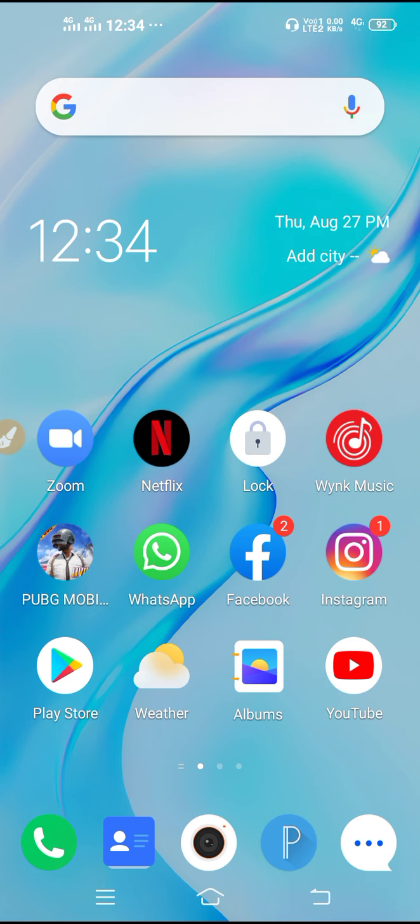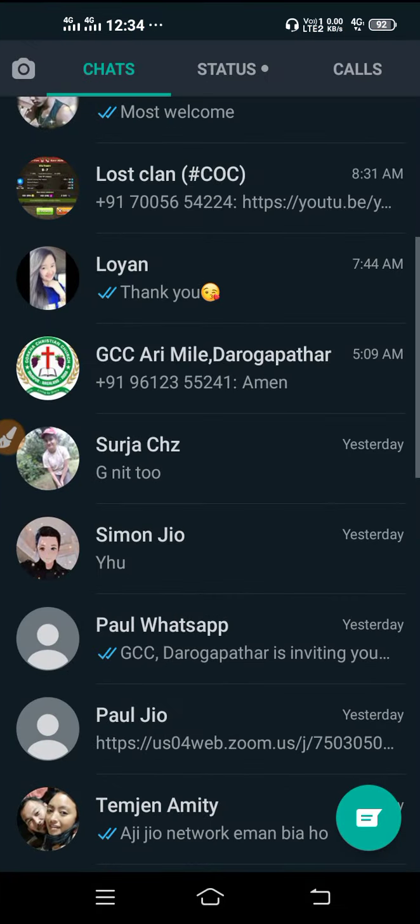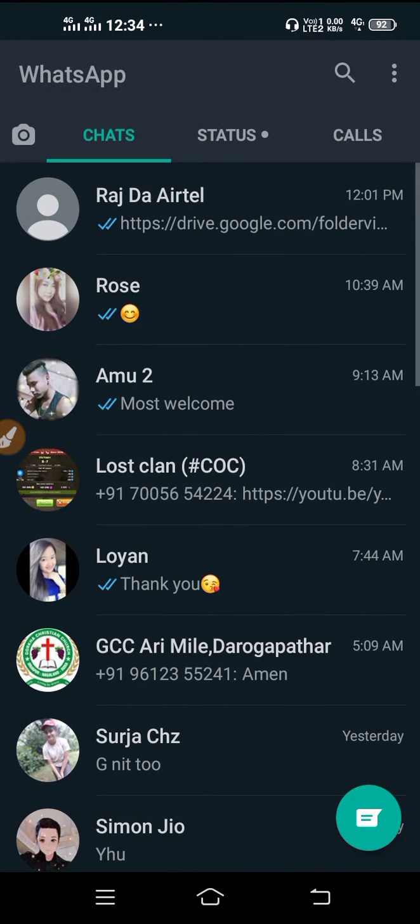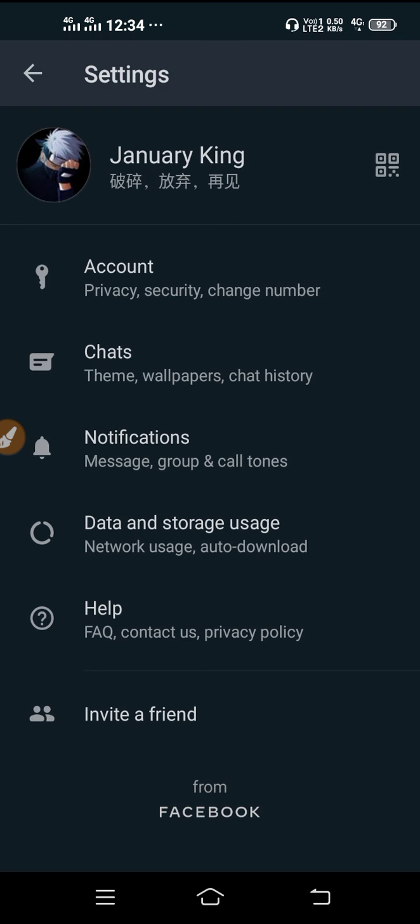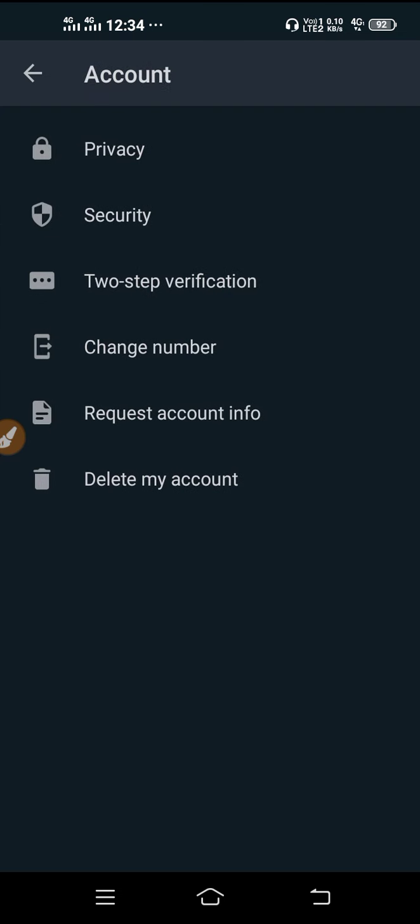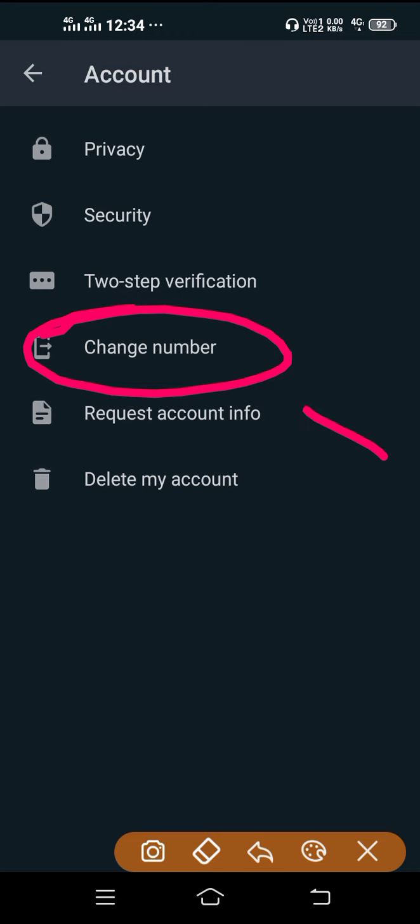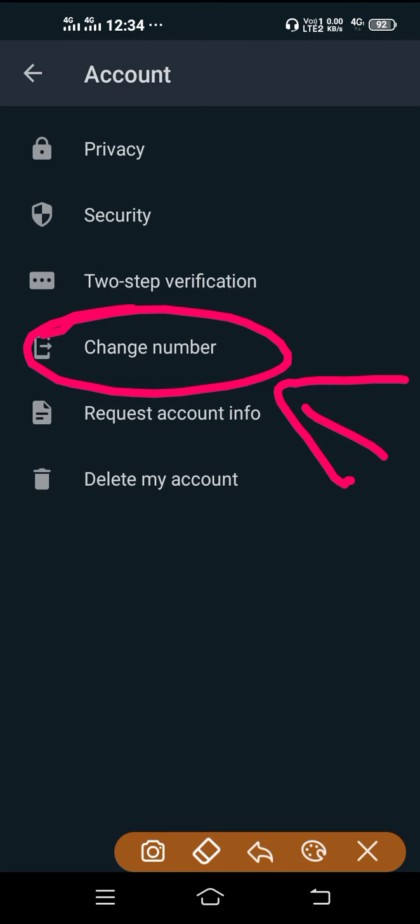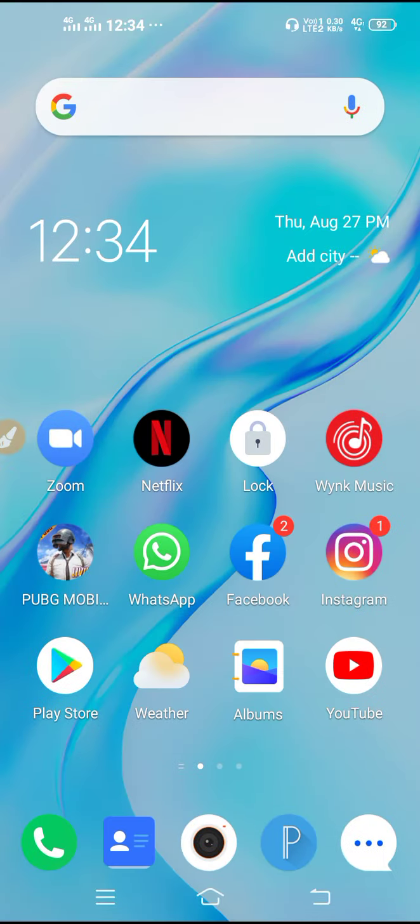If you want to stop it, then use the same WhatsApp but change the number. Click on the three lines, go to settings, and then you'll get the account option. From here you can change your number. Your account will be the same, only the number will be changed. Your friends will get your number, don't worry. They will be notified that you've changed your number, but no one can reach you with that old number.